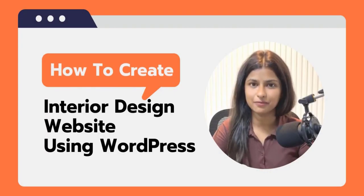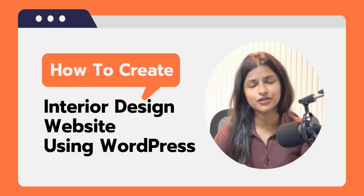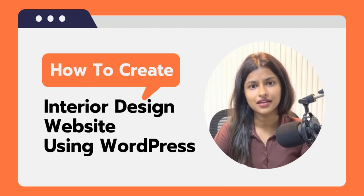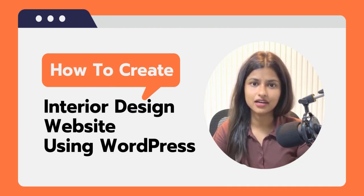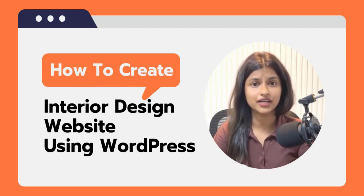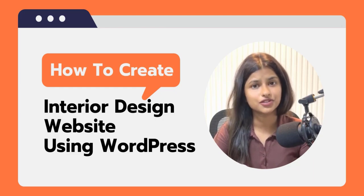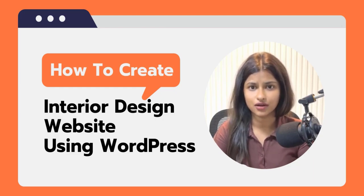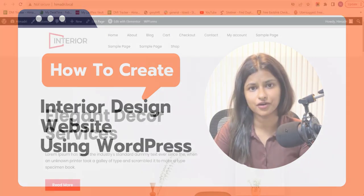Hi everyone, welcome back to our channel. Today we are going to show you how to make an interior design website using WordPress. Creating a website for your interior design business can be a crucial step in establishing an online presence and reaching a wider audience.